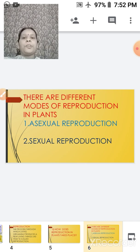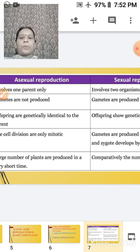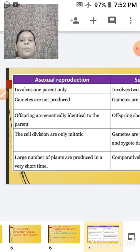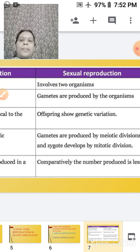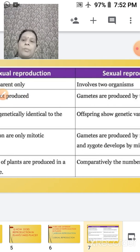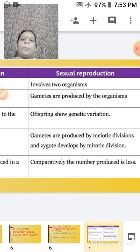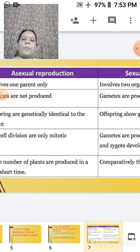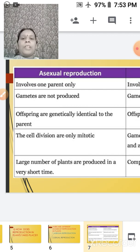There are different modes of reproduction in plants, and two basic modes are asexual reproduction and sexual reproduction. In asexual reproduction, only one parent is involved, whereas in sexual reproduction two parents are involved. In asexual reproduction, gametes — that means male and female gametes — are not produced, but in sexual reproduction gametes are produced. In asexual reproduction, the offspring are genetically identical to the parents; they are the carbon copy of the parents.